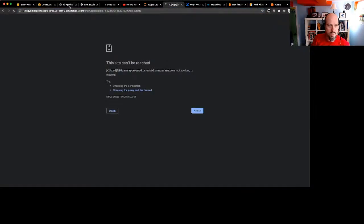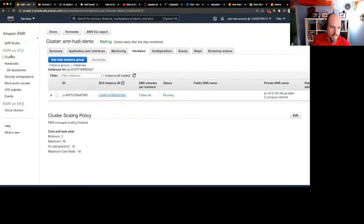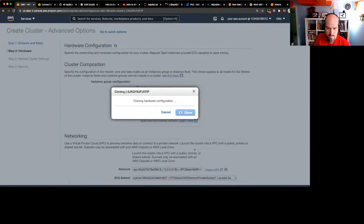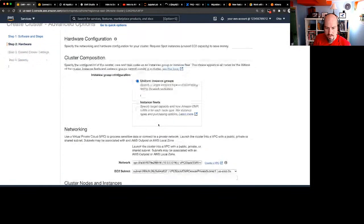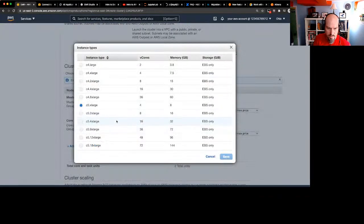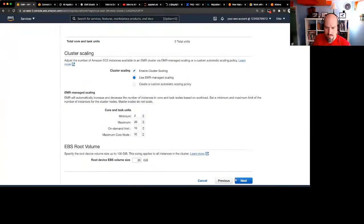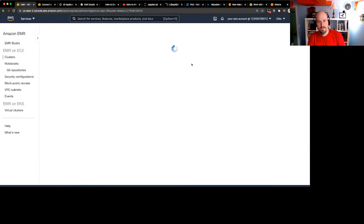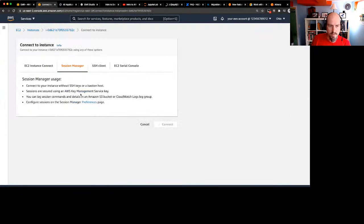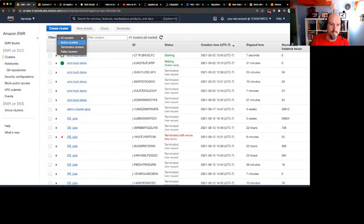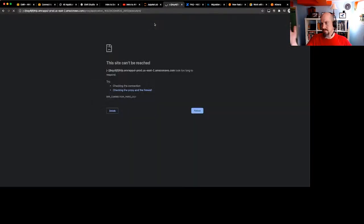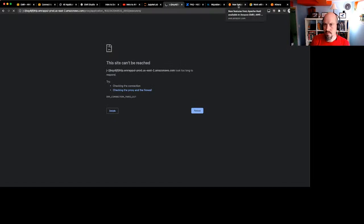It seems like my primary node is having an issue. What I might do is go back to my cluster, clone it, and spin up a bigger primary node. I'm not sure what's going on, so as with all live demos we're going to have to improvise. I'll go with a c5.2xlarge — I think the c5.xl should have been fine, but we'll spin that up. It'll take a few minutes to create.